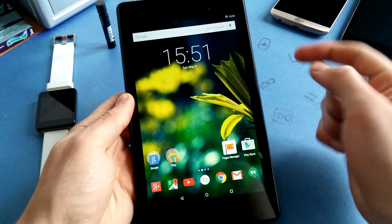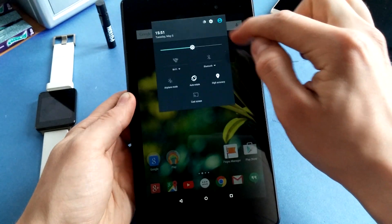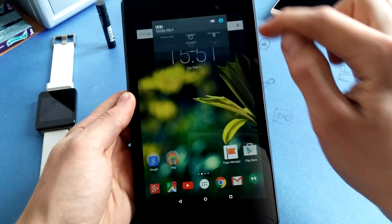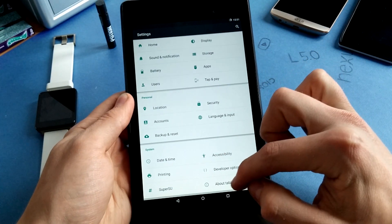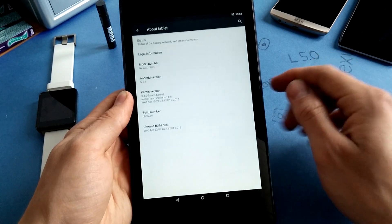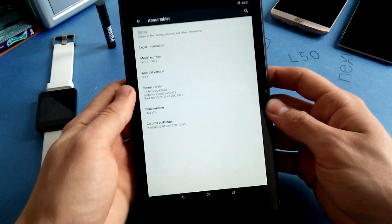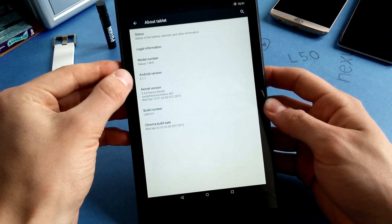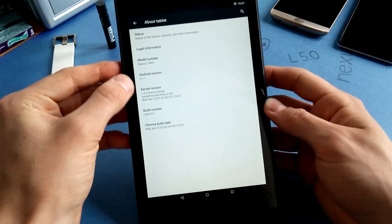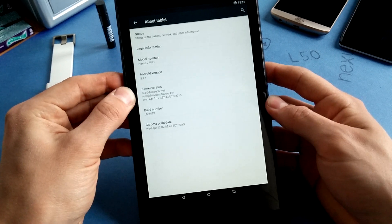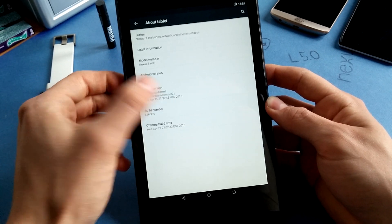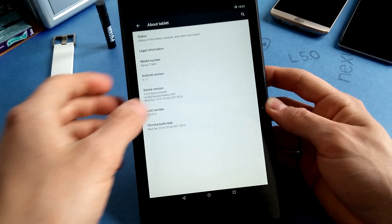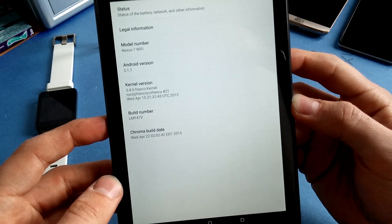I will quickly show you for confirmation that I'm running 5.1.1. This is not a special thing on Android Nexus devices, but anyway, here is Android 5.1.1. I'm using the Franco kernel right now which is in build number 21.